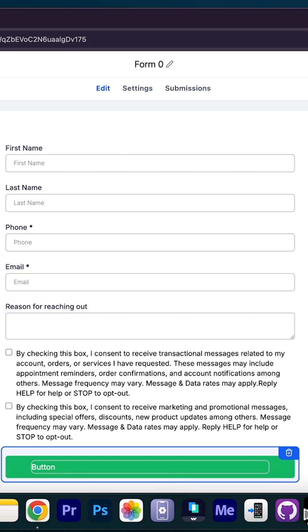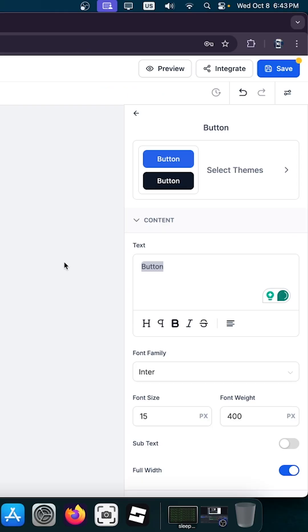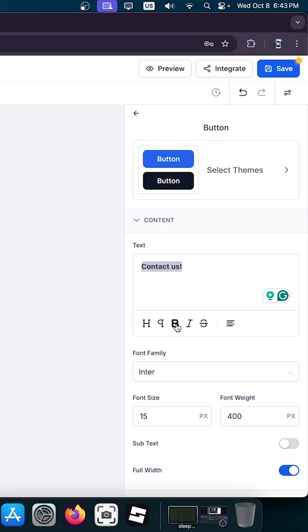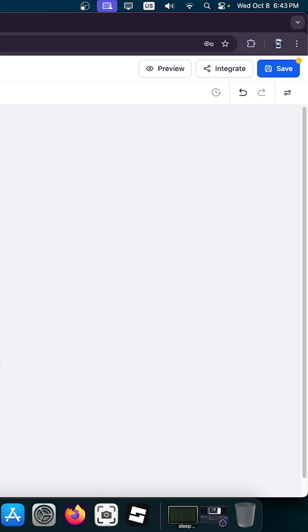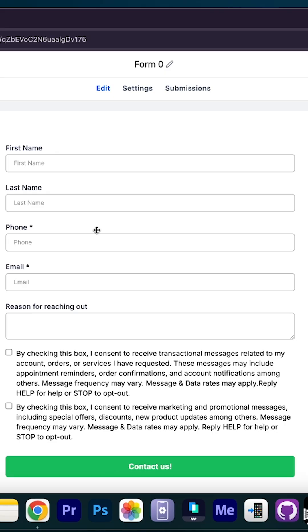We can change this button to save anything in here by just navigating here on the right and editing the properties. So I'm going to say contact us. I'm going to make this one bold, make it be centered. And that's it. You have a bare bone contact form.